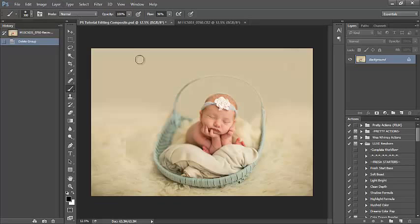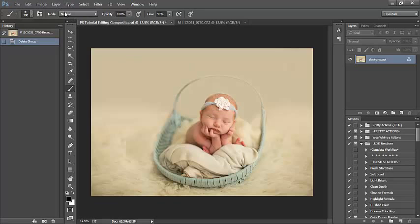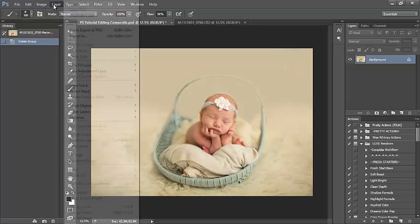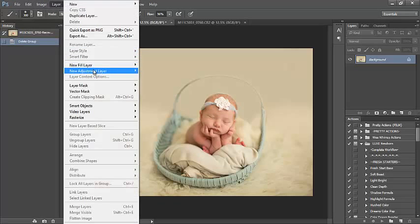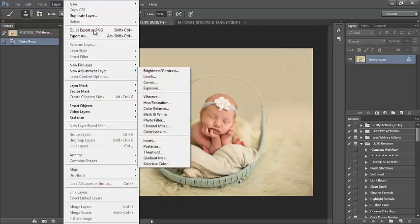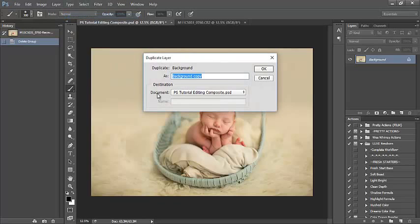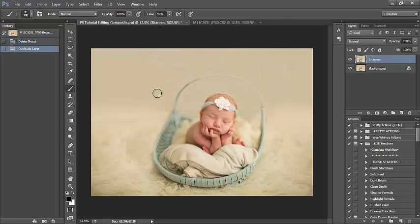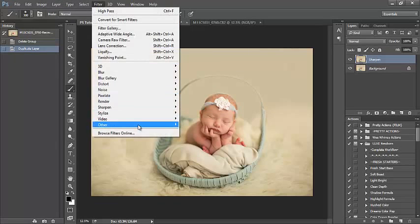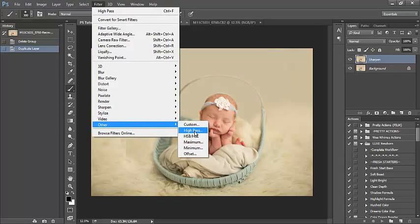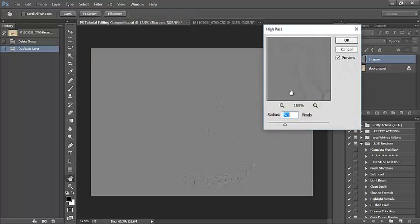The first thing I like to do with my images is just add a little bit of sharpening. To do that I'm going to duplicate my layer. I'm going to layer, duplicate layer. I'm going to name this one sharpen. Next I'm going to go to filter, down to other, and select high pass.